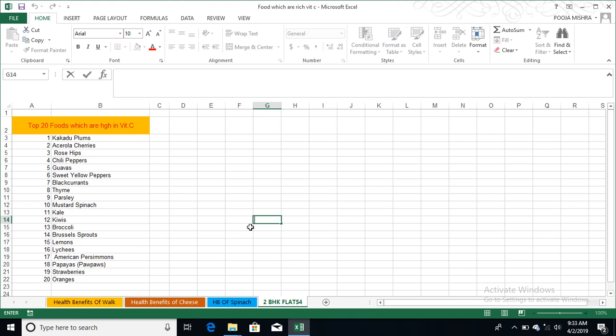We have the top 20 foods that you can take daily so your body should have vitamin C which is 90 mg. First, that is kakadu plums. Second, it is acerola cherries. Rose hips - yes, rose hips also. If you eat it, it is very good for vitamin C. Chili peppers.